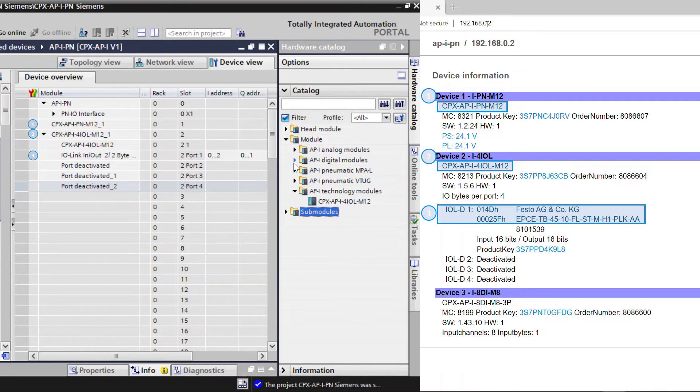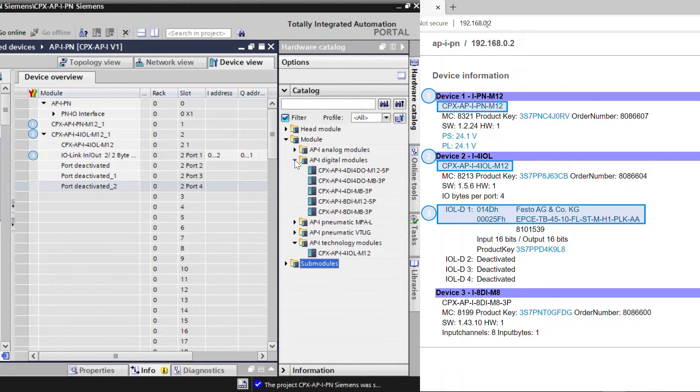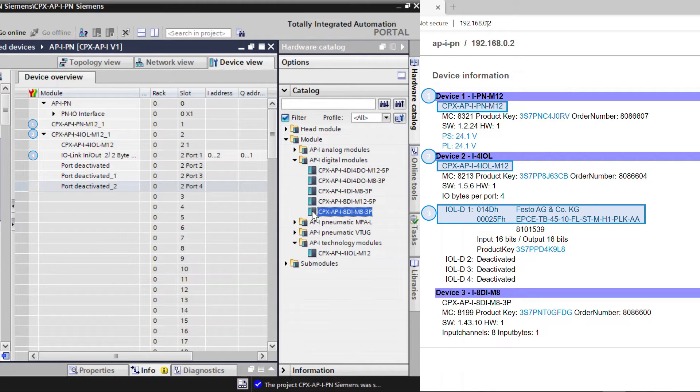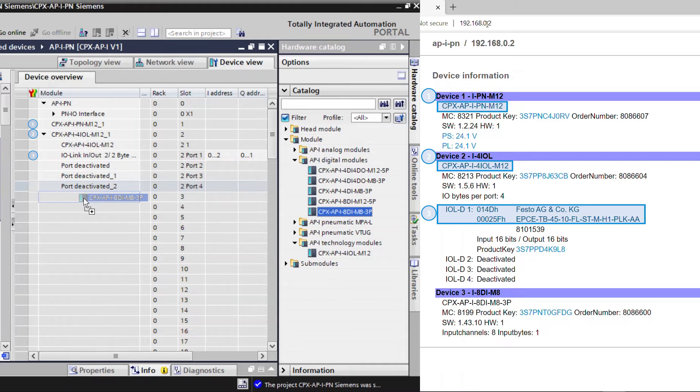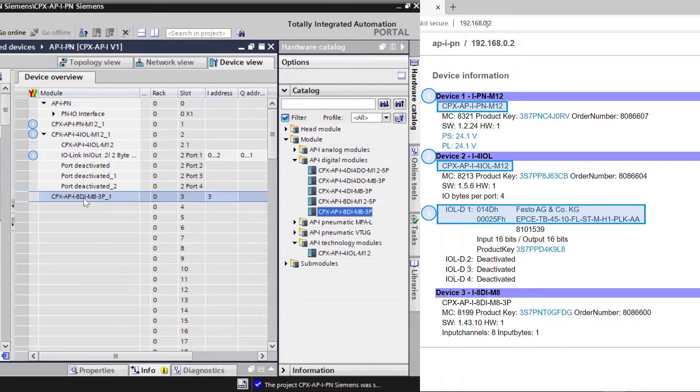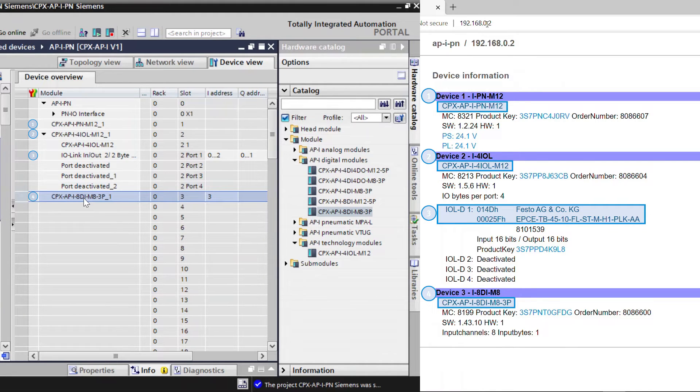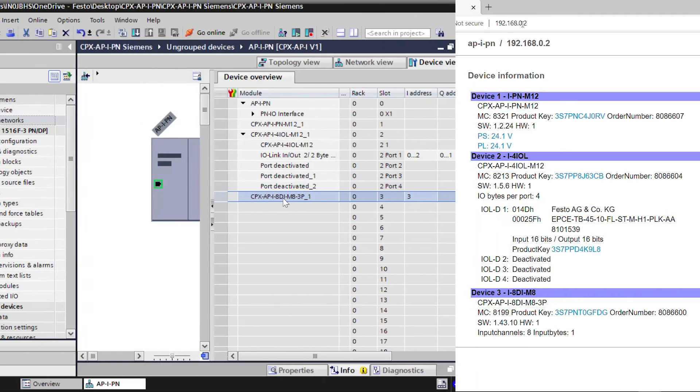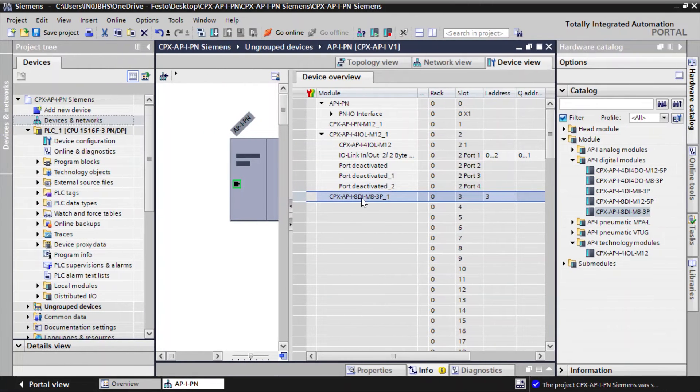Add CPX-API 8DI module. Save the project.